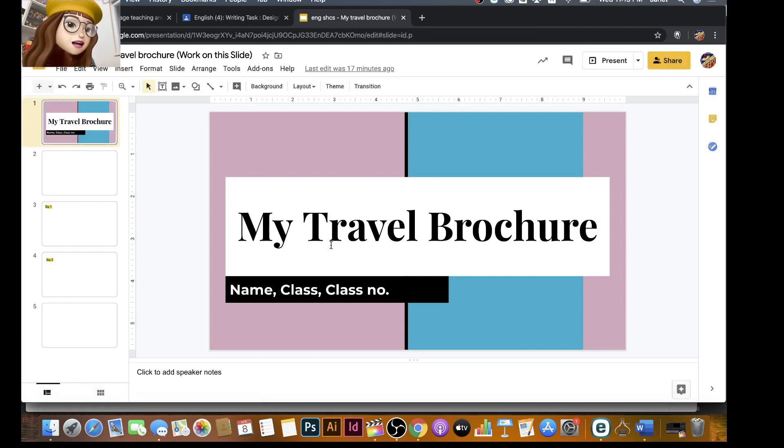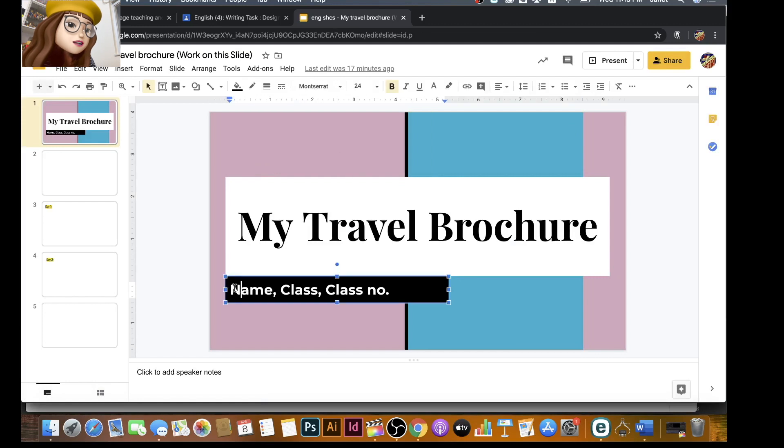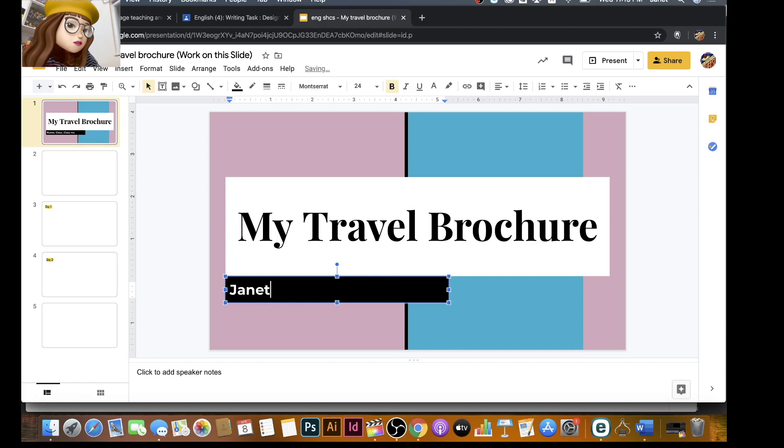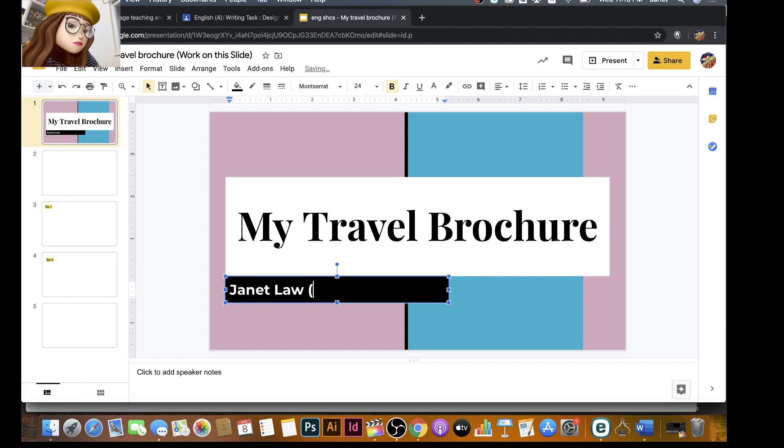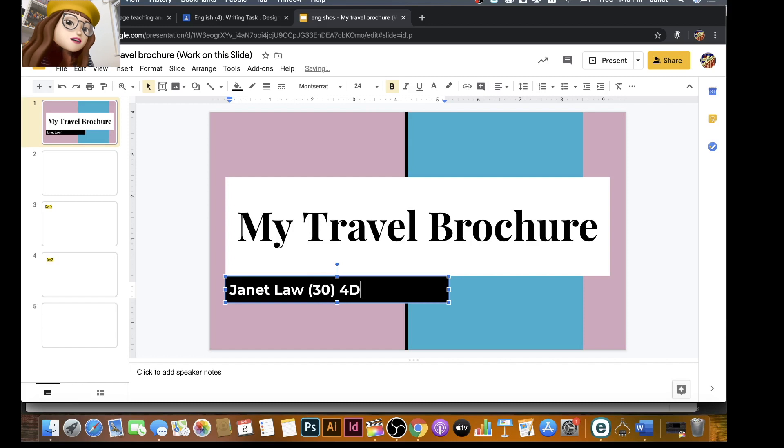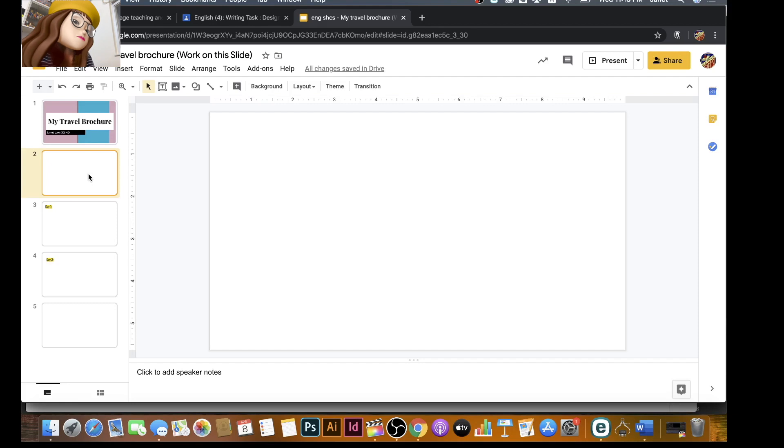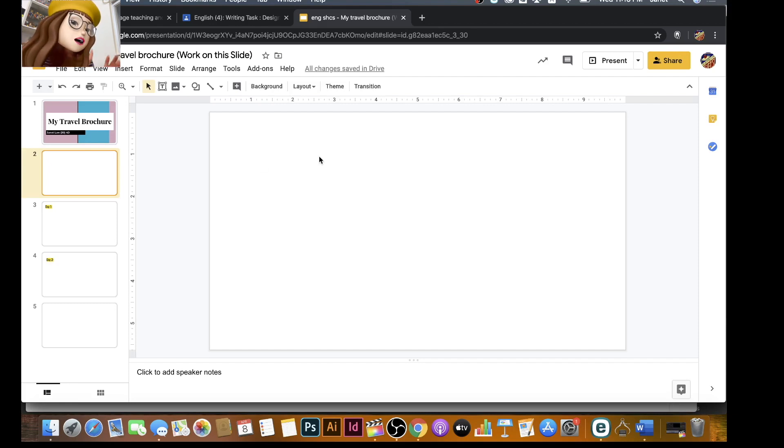And then you will see I've already given you the first page here. I would like you to type your name, class and class number. So you can edit it here. For example, that's my name and also my class number 30. And then for the first page, that is your cover, right? And then you need to find a really good picture.